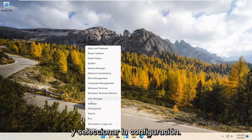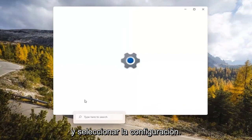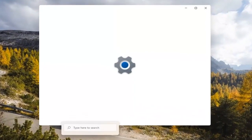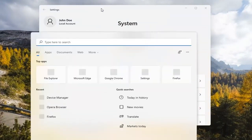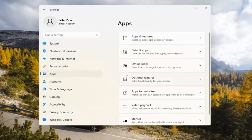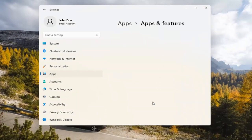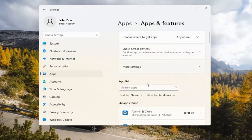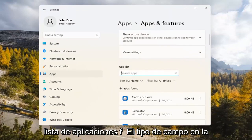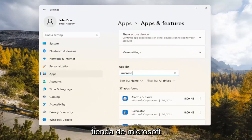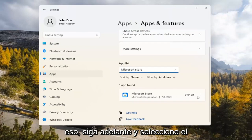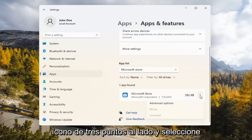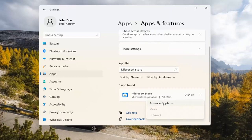If you're still having a problem, you can try right-clicking on the Start menu and select Settings. Select the Apps tile on the left side, then select where it says Apps and Features on the right. In the Search Apps list field, type in Microsoft Store. Go ahead and select the three-dotted icon next to it and select Advanced Options.